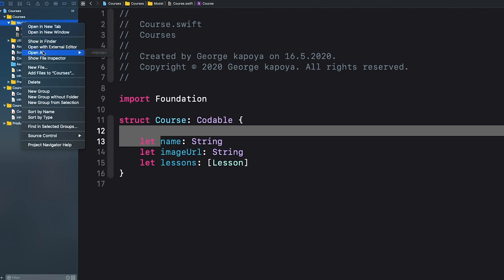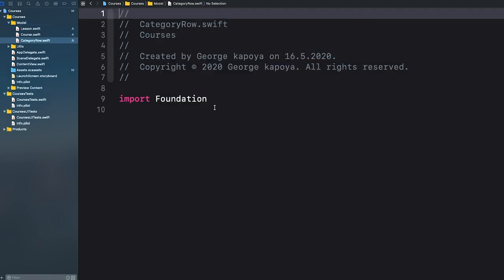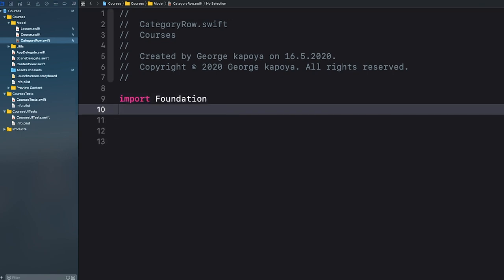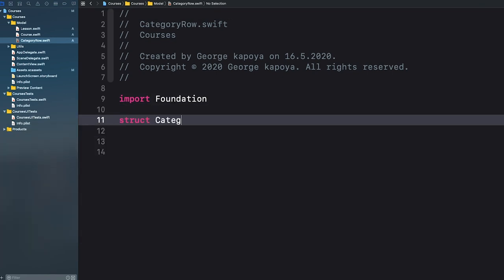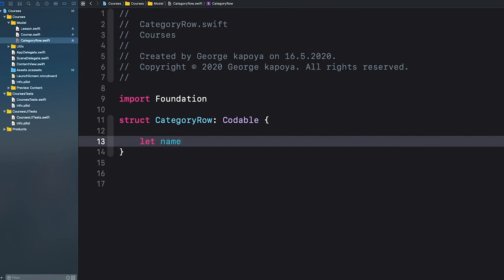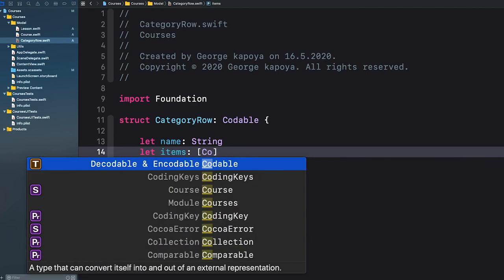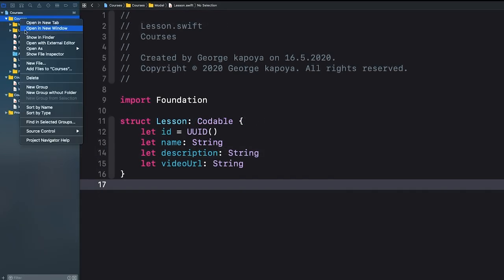We now need to have a Category for our courses. Create another Swift file and call it Category. Let's create a struct Category that conforms to Codable. Let's add a categoryName which will be a String. Let's also add courses — I'll call this one 'items', an array of Course.